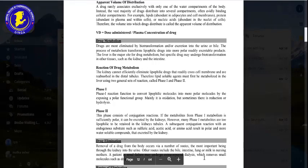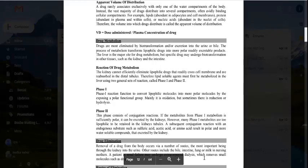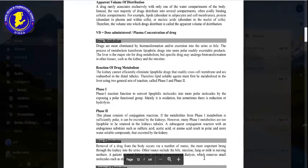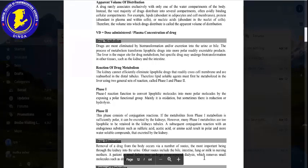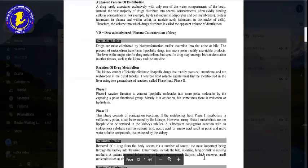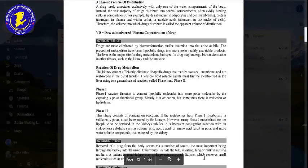Many phase 1 metabolites are too lipophilic to be retained in kidney tubular fluid. Subsequently, conjugation reactions with endogenous substrates such as sulfuric acid and amino acids produce polar, more water-soluble compounds that are excreted by the kidney.